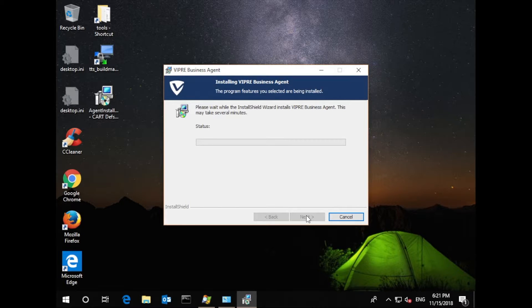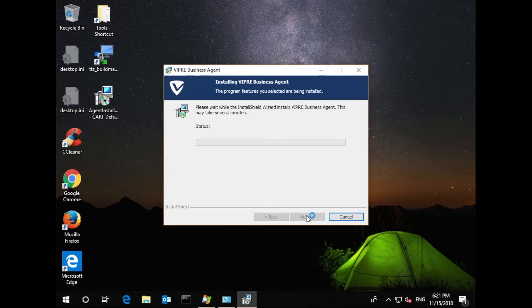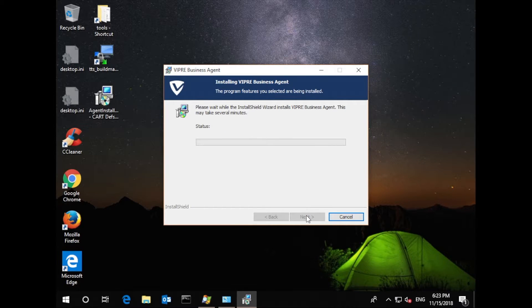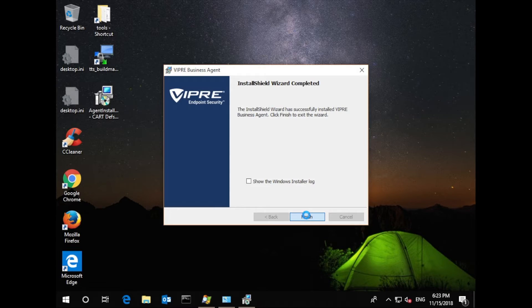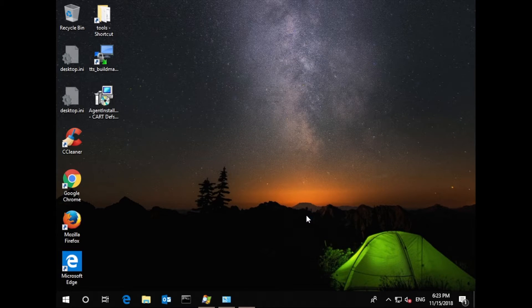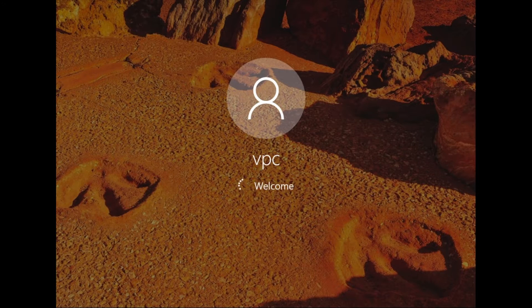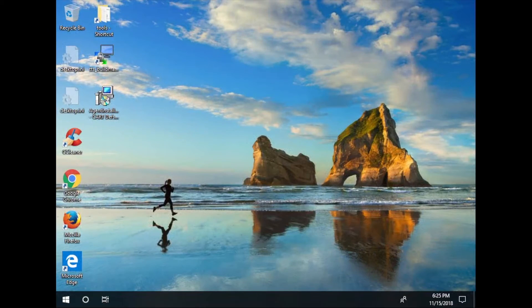Now this does take a couple minutes to run, so we'll jump ahead, but note the time, 6:21. And now the installer is finished at 6:23. So the entire install process finished in under two minutes. We just need a quick reboot and we're back up at 6:25.